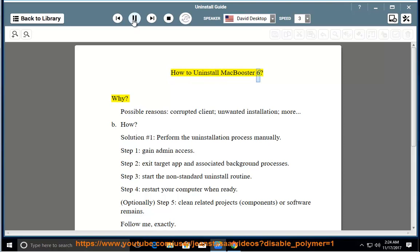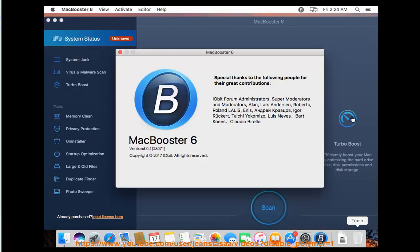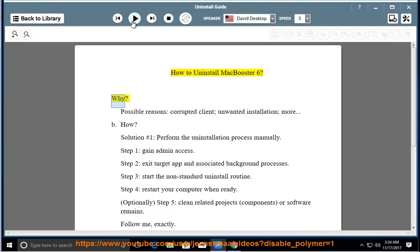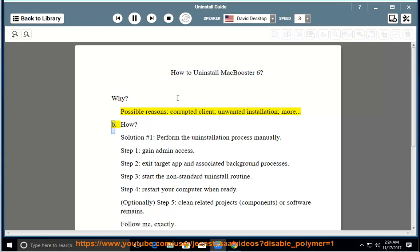How to Uninstall MacBooster 6. Why? Possible reasons: corrupted client, unwanted installation, and more.